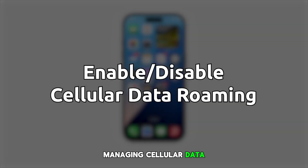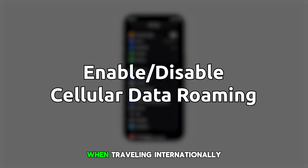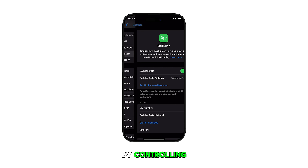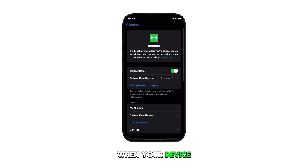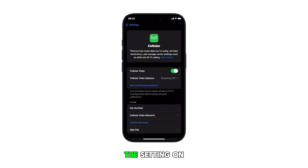Managing cellular data roaming on your iPhone 16 helps prevent unexpected charges when traveling internationally by controlling when your device connects to foreign mobile networks. Here's how to access and manage this setting on the new iPhone.